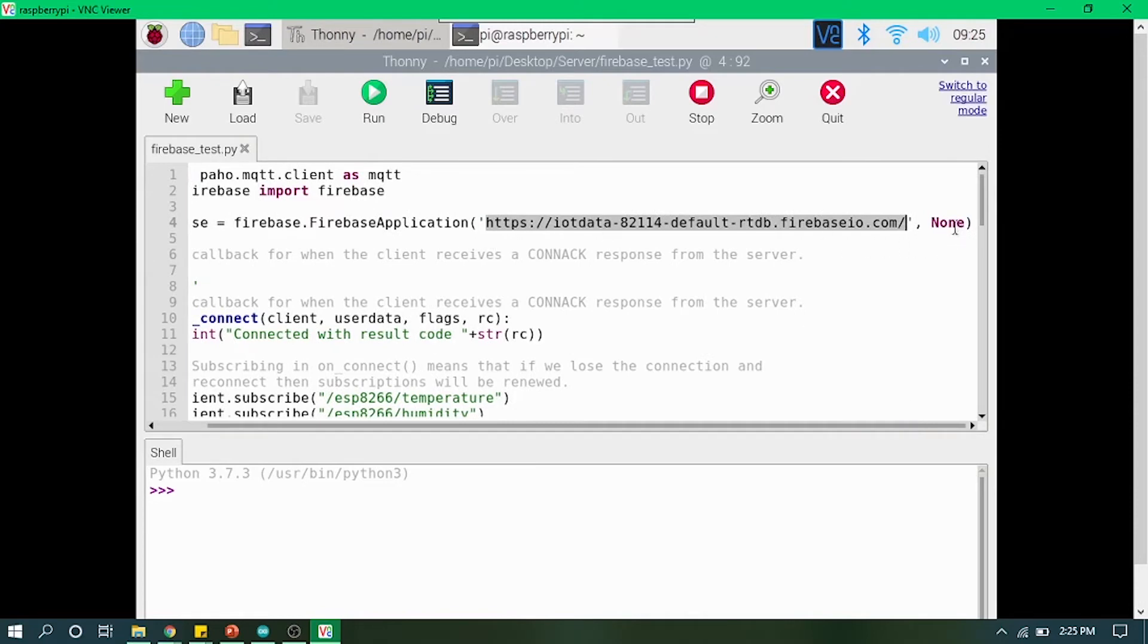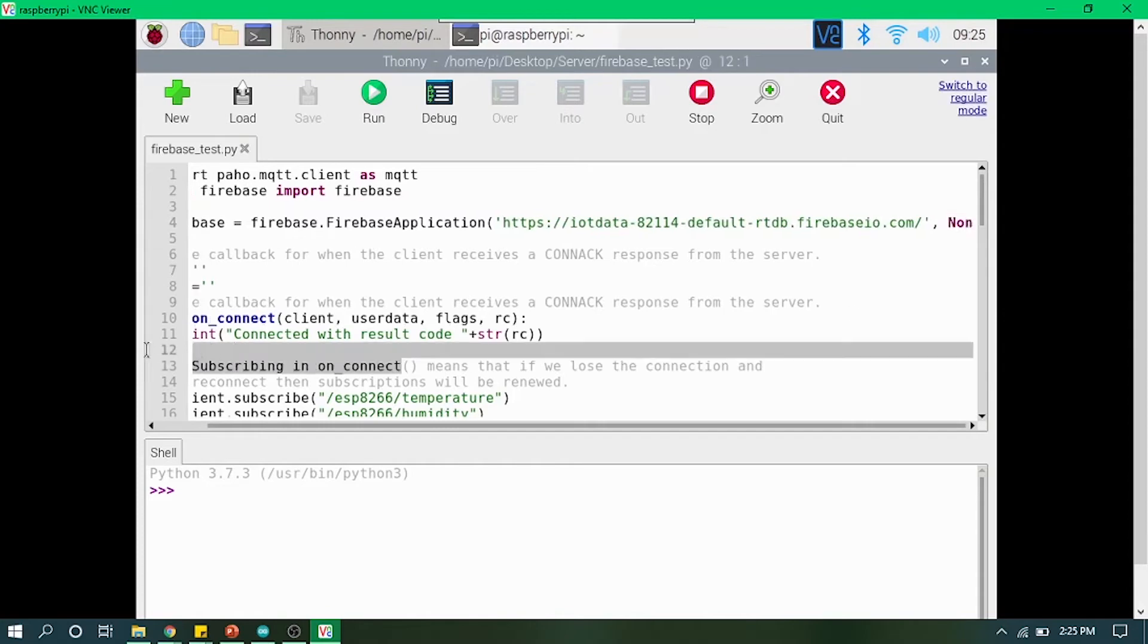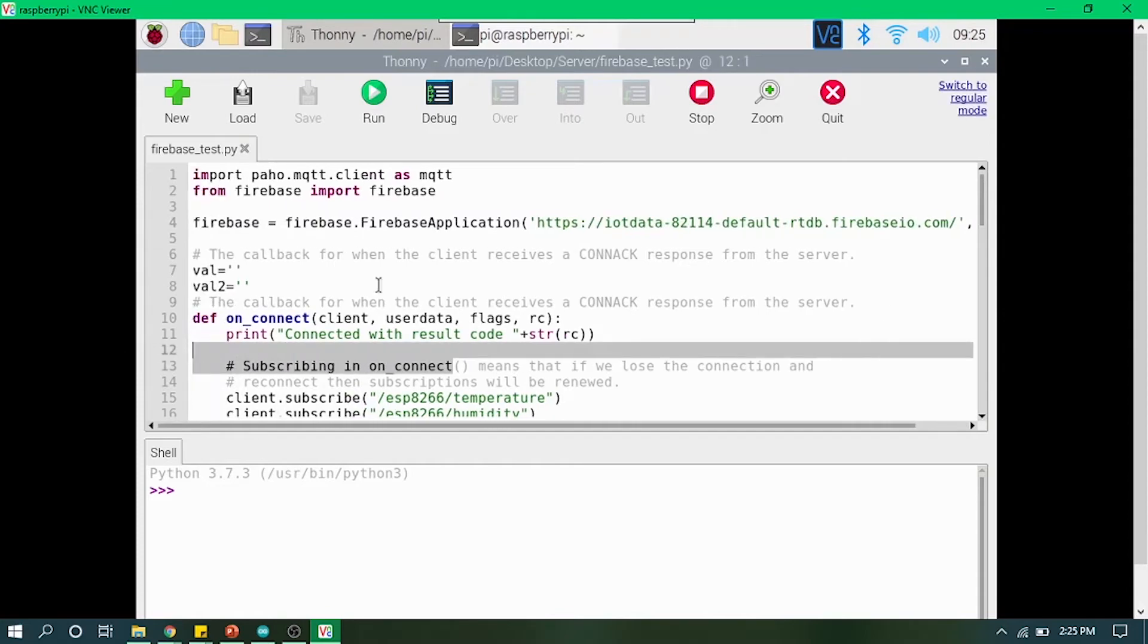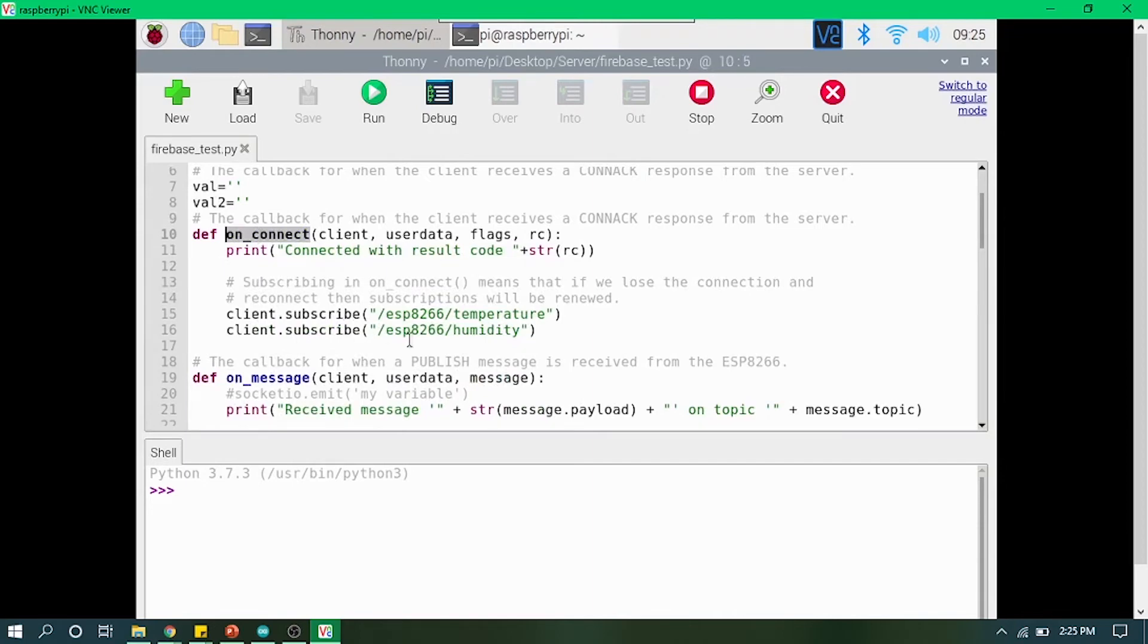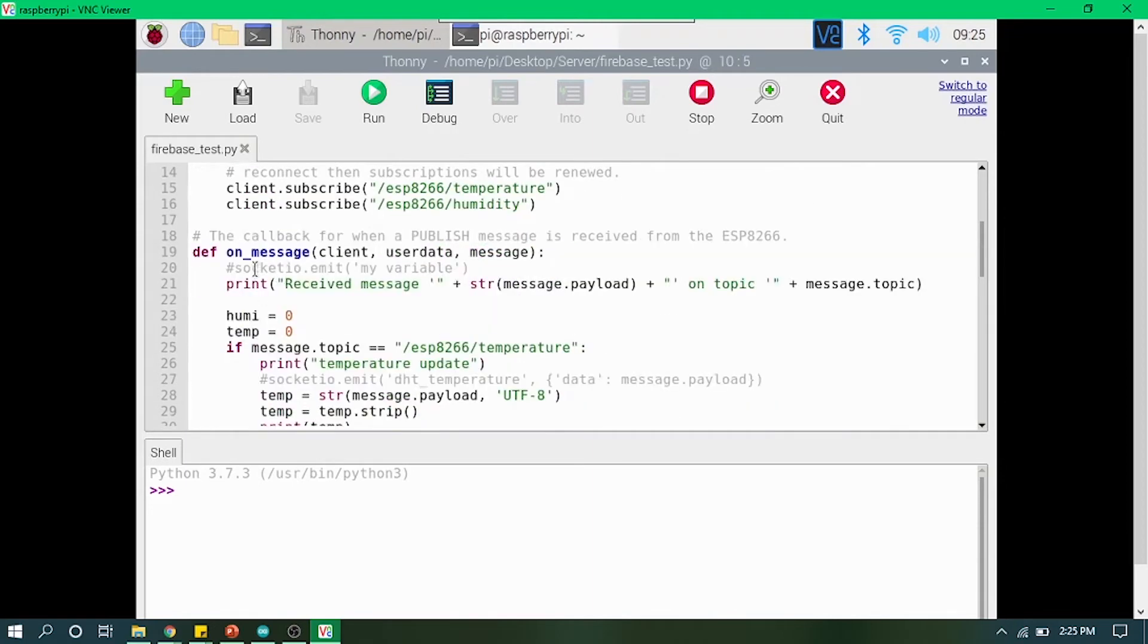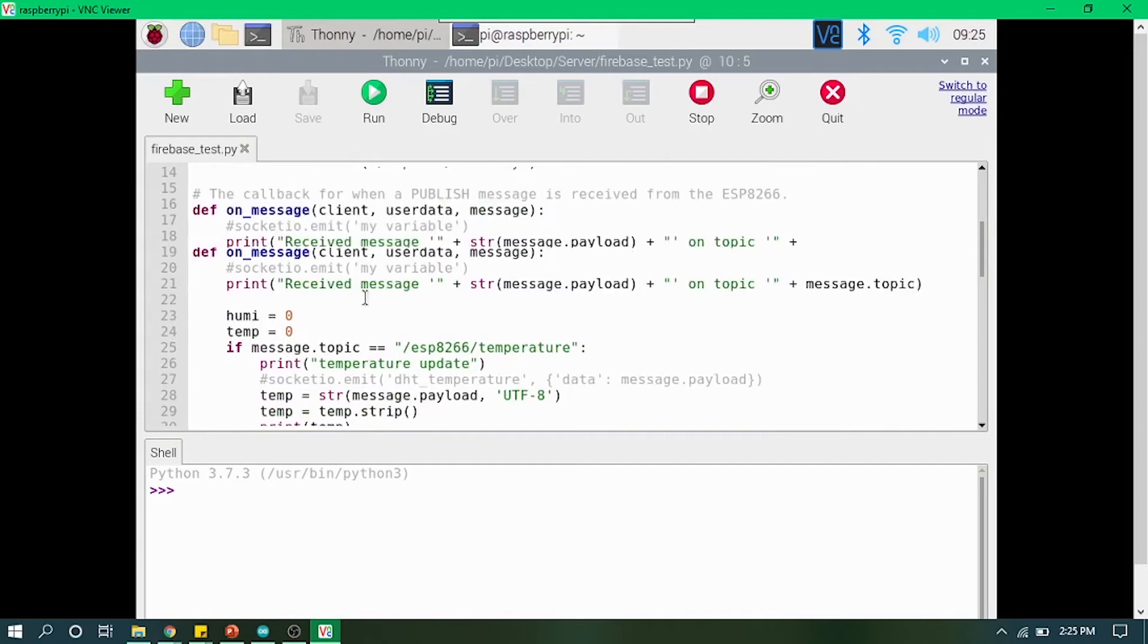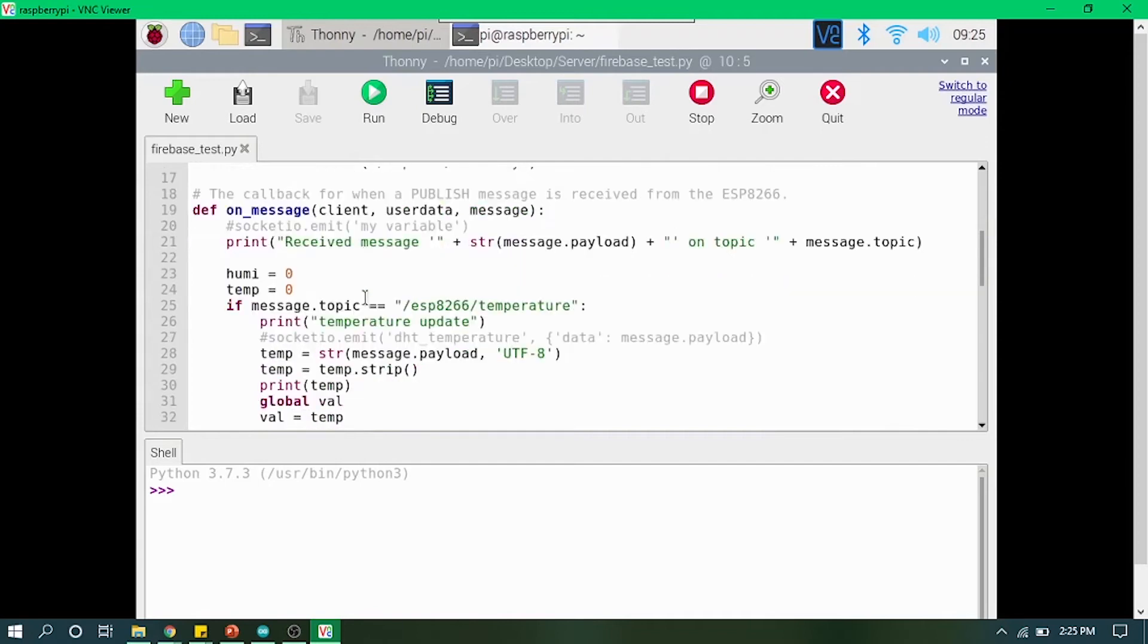I have pasted my project link here, and then the second parameter is None. The rest of the code is almost the same. On connect, we are mentioning our subscribe topic's name.